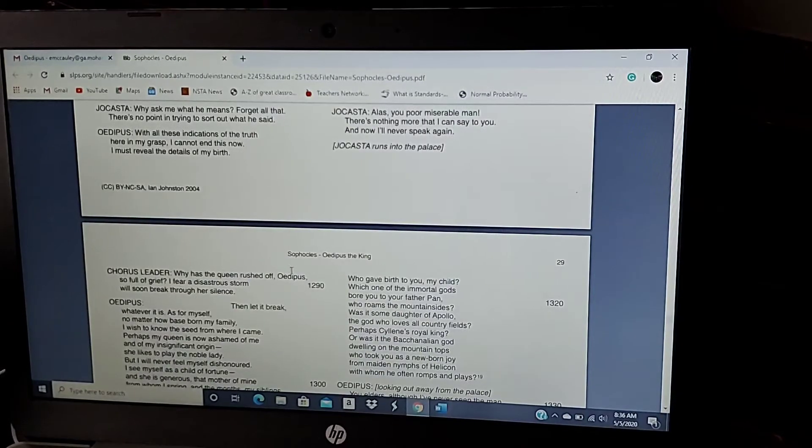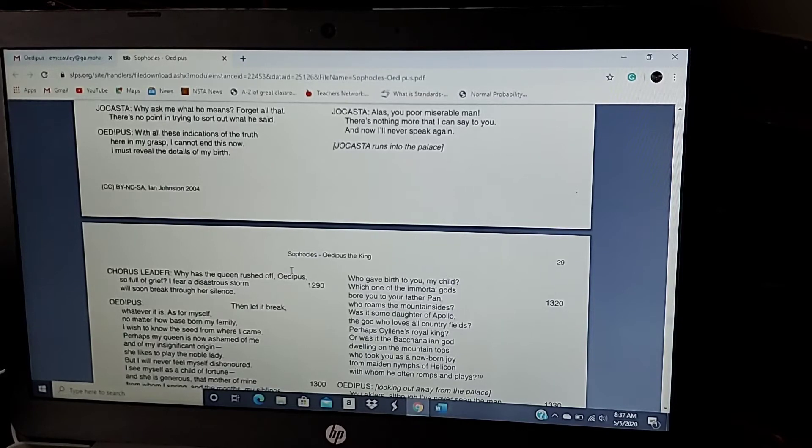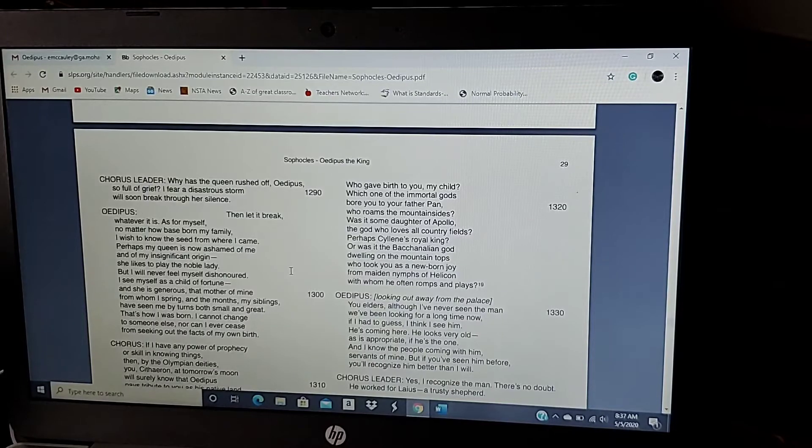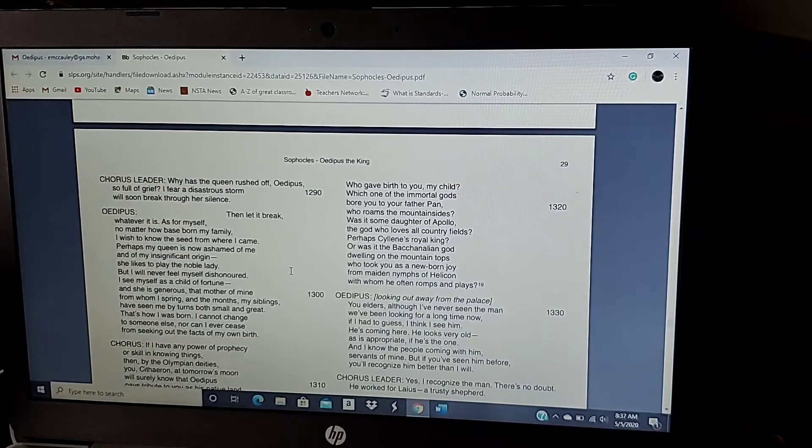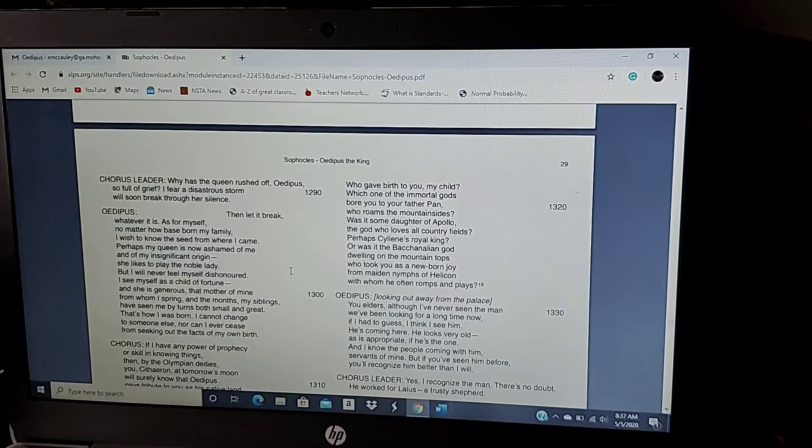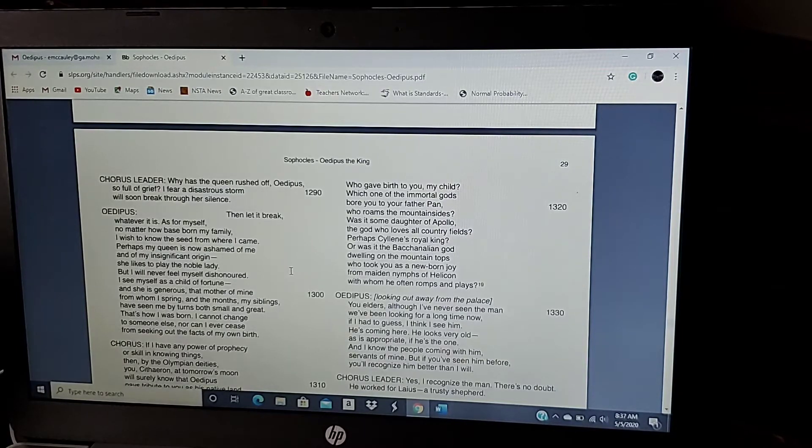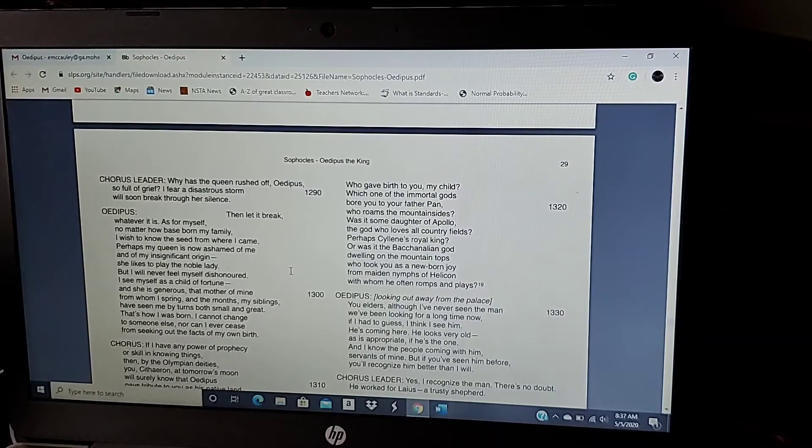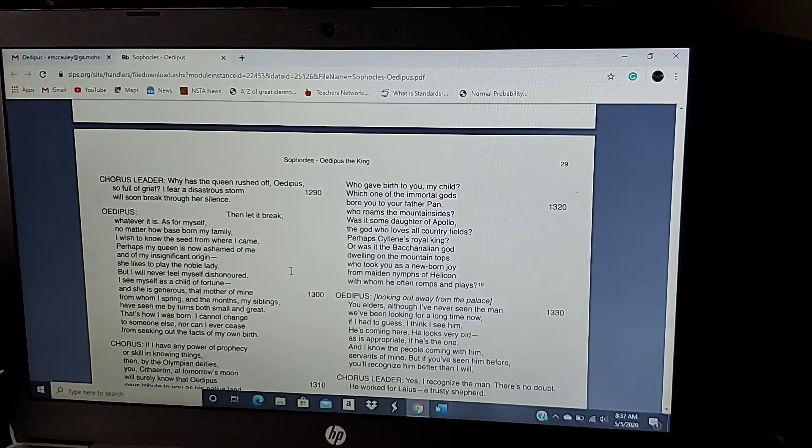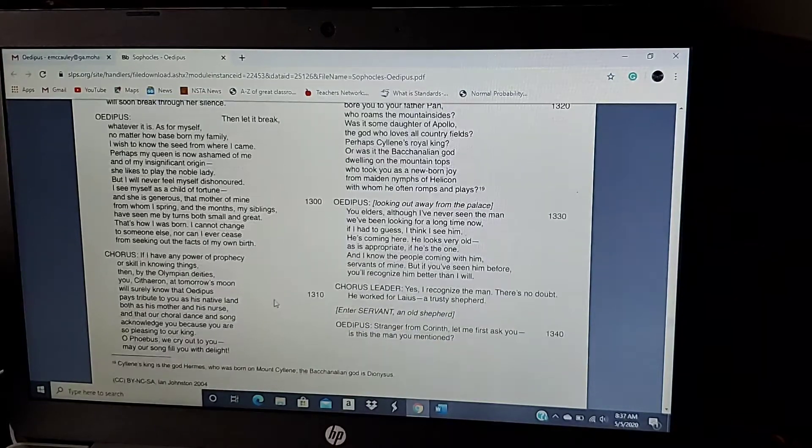Why is the king rushed off, Oedipus, so full of grief? I fear a disastrous storm will break through her silence. Then let it break. Whatever it is. As for myself, no matter how base-born my family, I wish to know the seed from where I came. Perhaps my queen is now ashamed of me and my insignificant origin. She likes to play the noble lady. But I will never feel myself dishonored. I see myself as a child of fortune. And she is generous. The mother of mine, whom I spring, and the months my siblings have seen by turns both small and great. That's how I was born. I cannot change to someone else, nor can I ever cease seeking out the facts of my own birth.